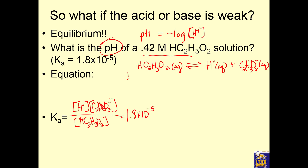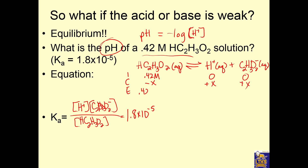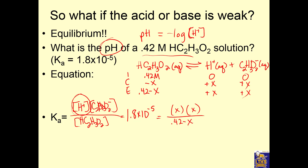So Ka equals 1.8 times 10 to the negative 5. We've got to use ICE — Initial, Change, Equilibrium. Initially we have 0.42 molar HC₂H₃O₂ and none of the products. When we put it into water, some of it will break apart and make some H⁺ and some acetate. At equilibrium, we have 0.42 minus X of the acid, and X of each product. We plug it into our Ka expression: X times X over 0.42 minus X.